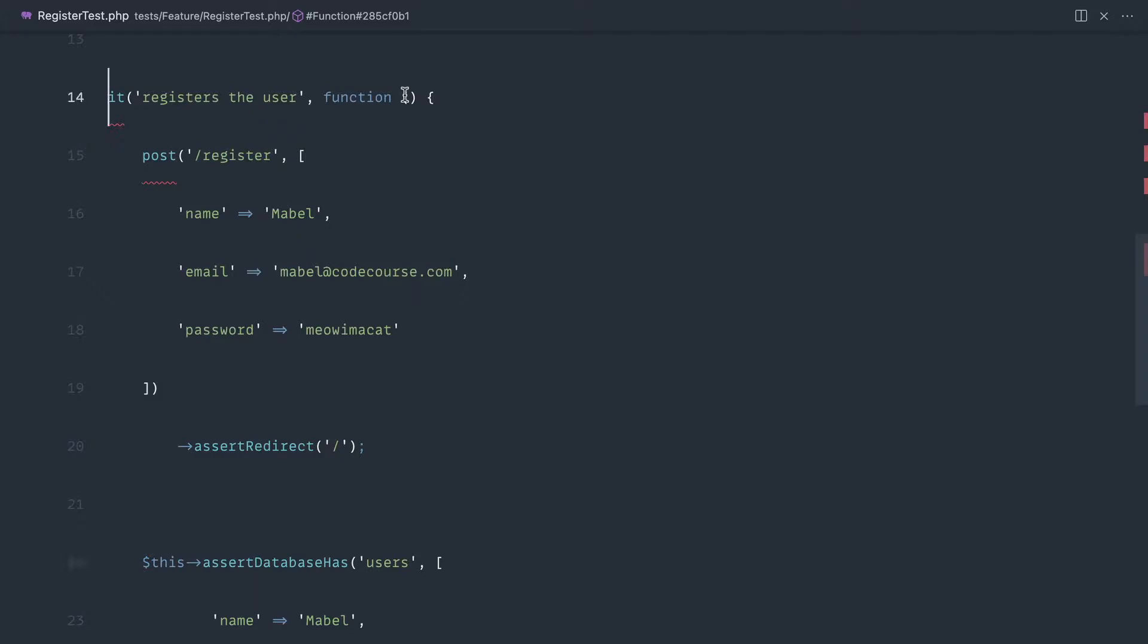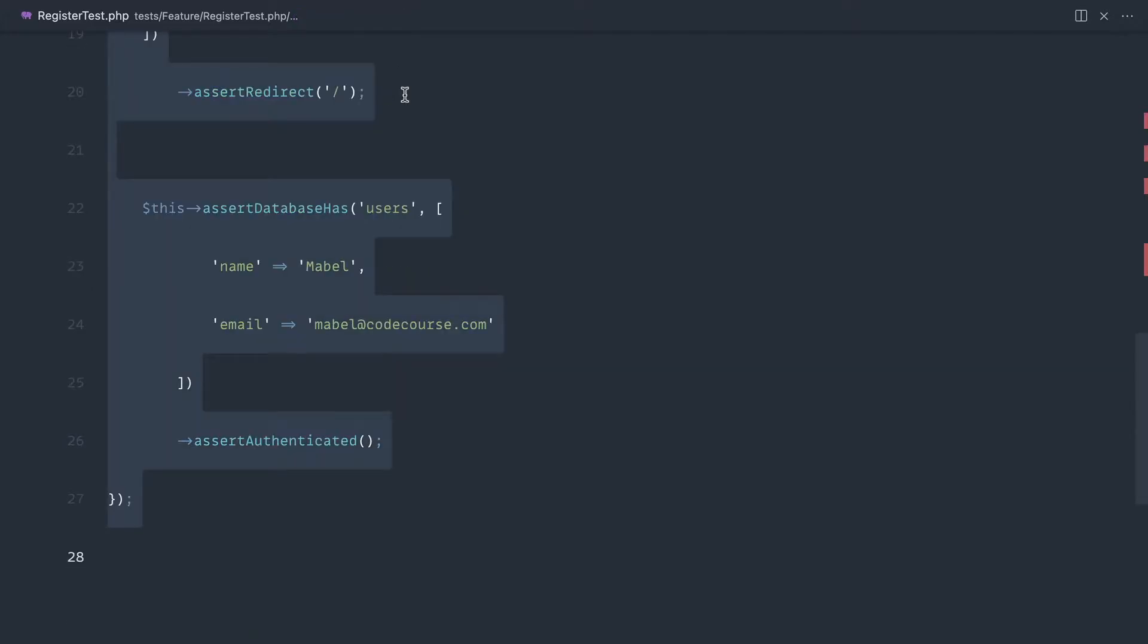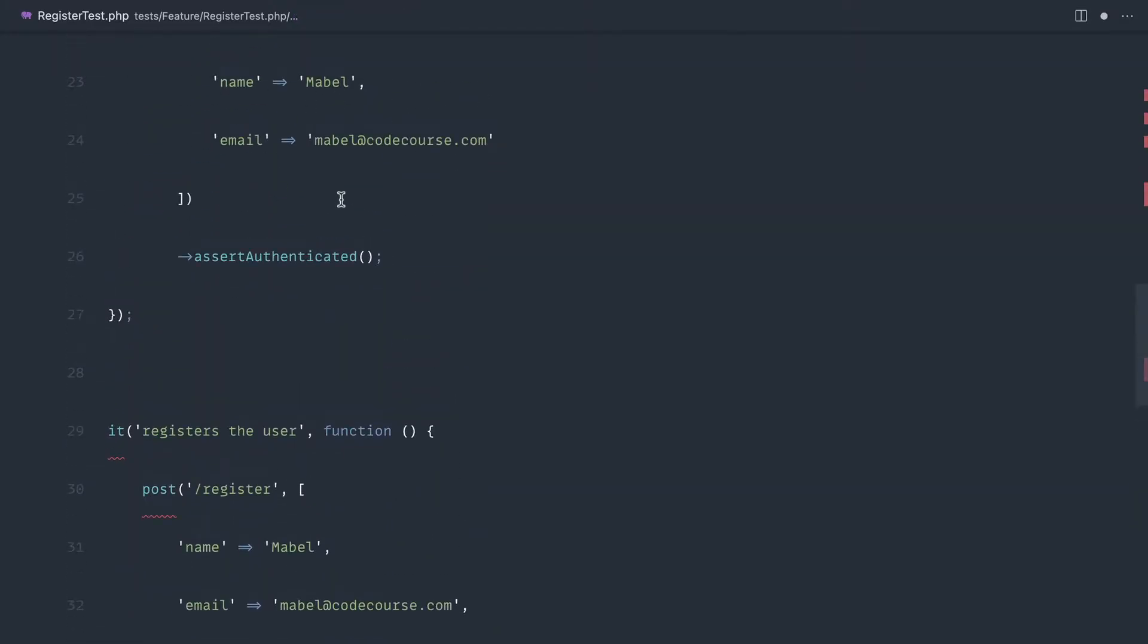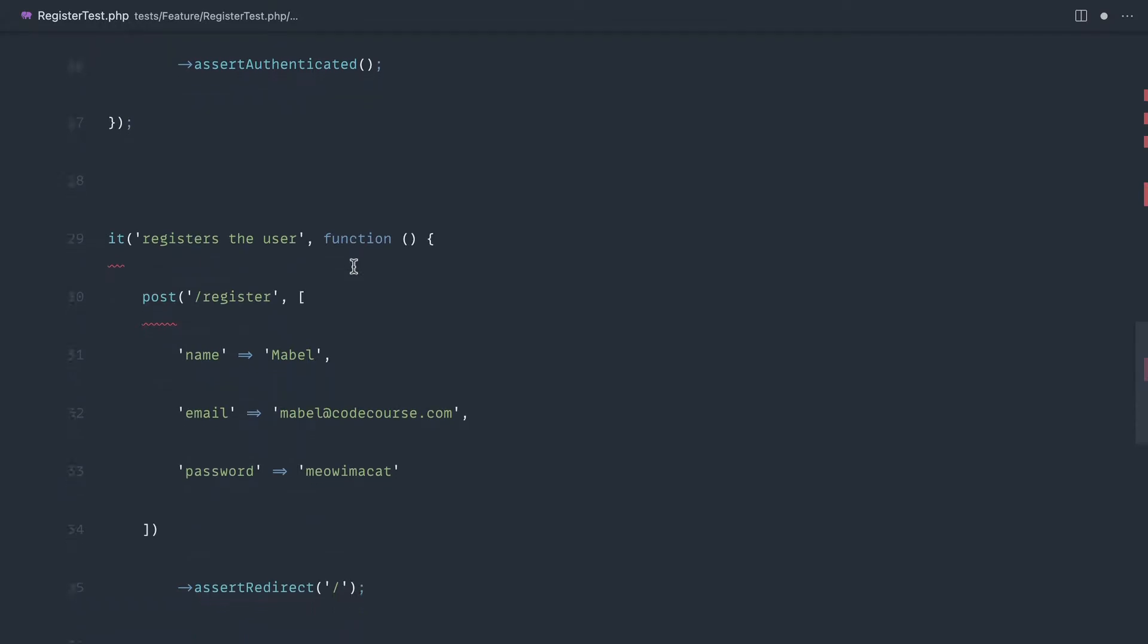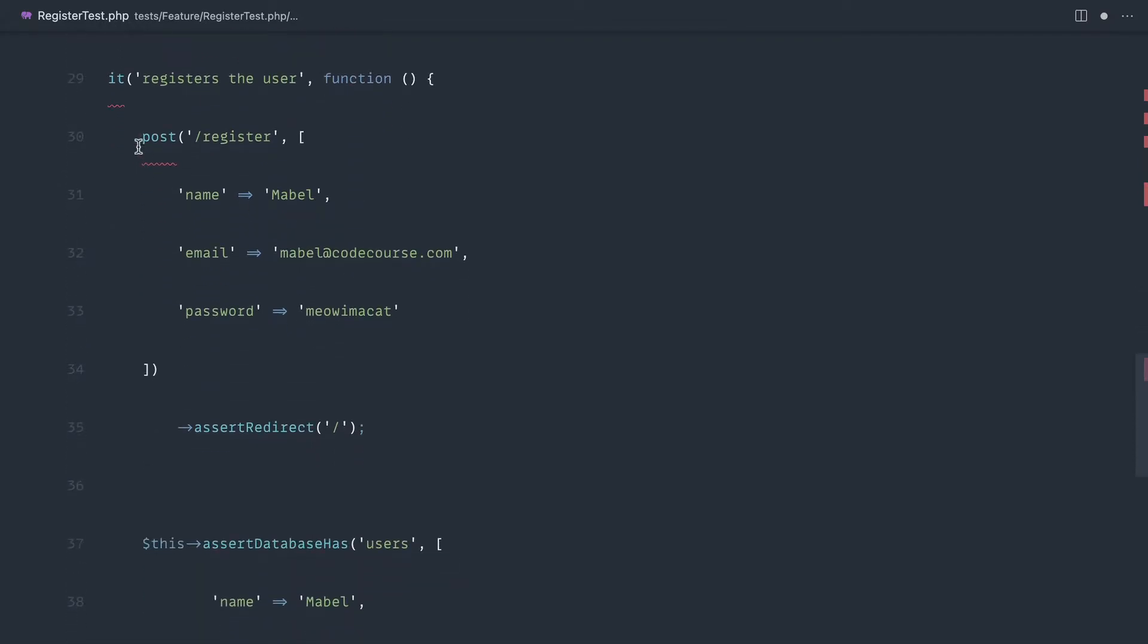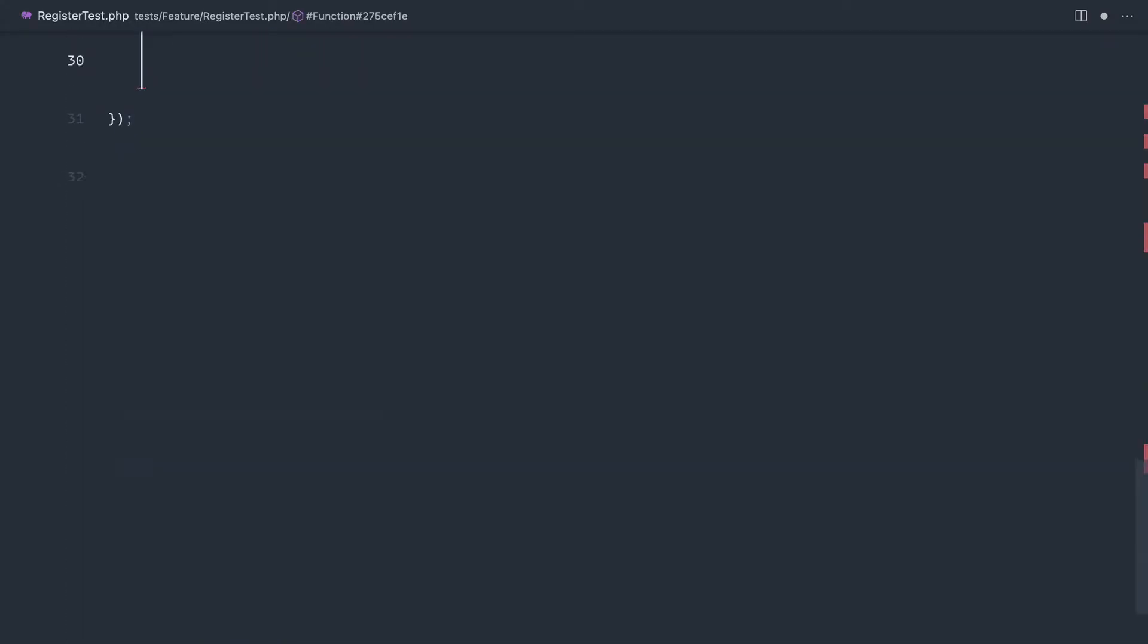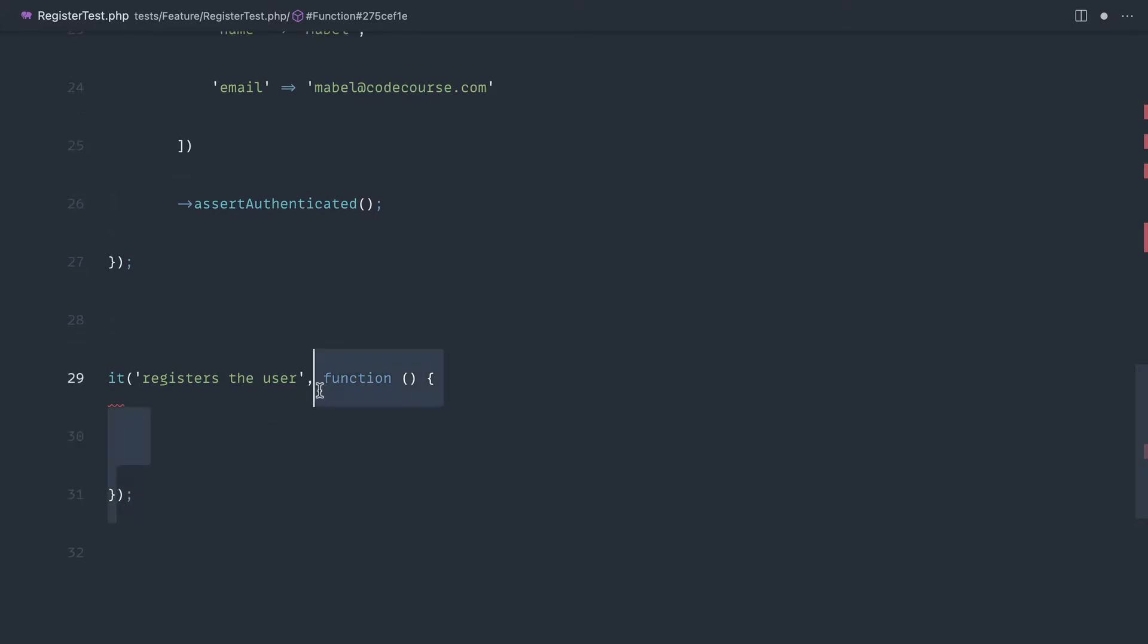So once again, let's just copy this down so we can reference the original test here and let's start to change this over. We can get rid of everything inside of it and get rid of our callback here, and then let's continue.